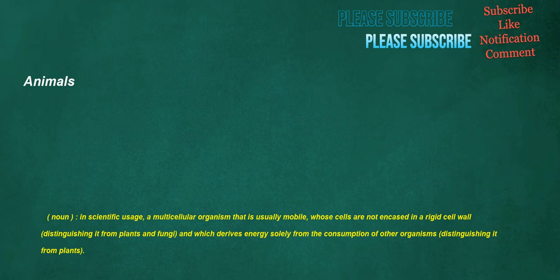Animals. Noun, in scientific usage: a multicellular organism that is usually mobile, whose cells are not encased in a rigid cell wall, distinguishing it from plants and fungi, and which derives energy solely from the consumption of other organisms, distinguishing it from plants.